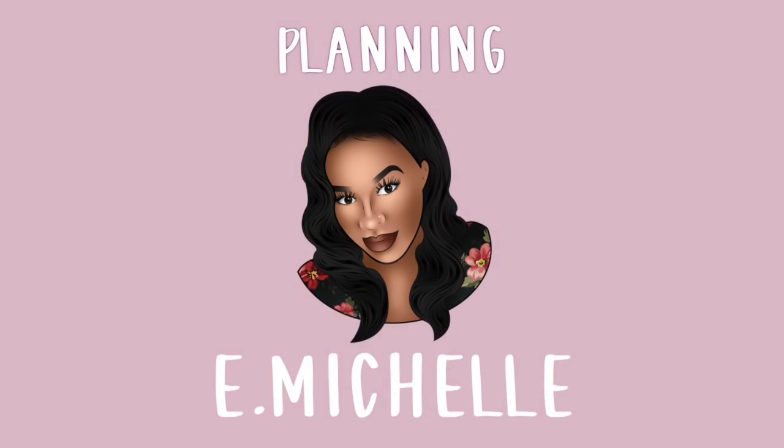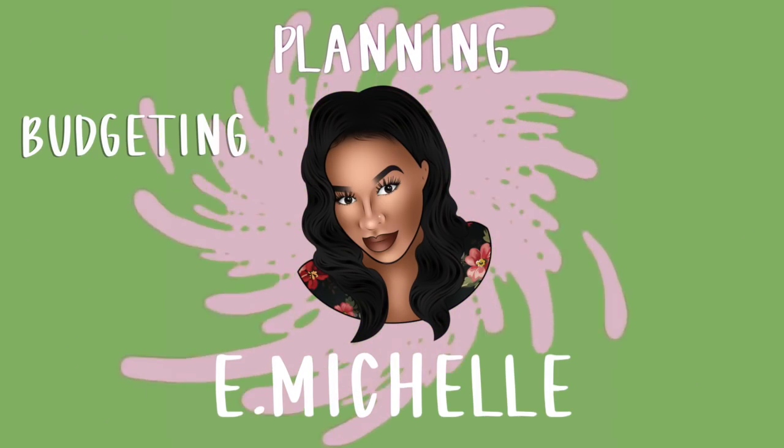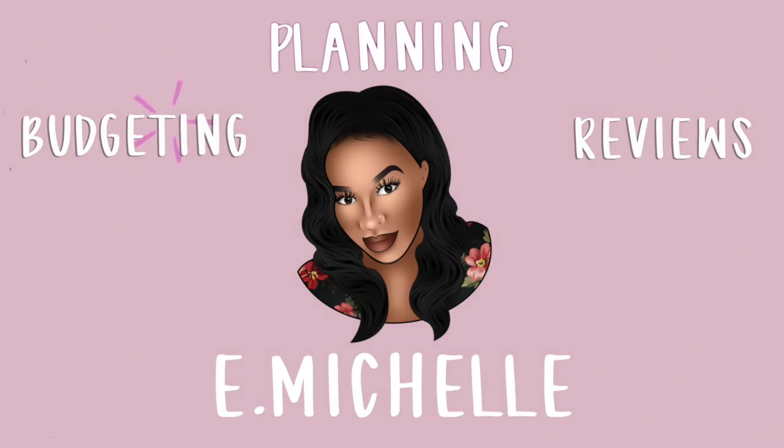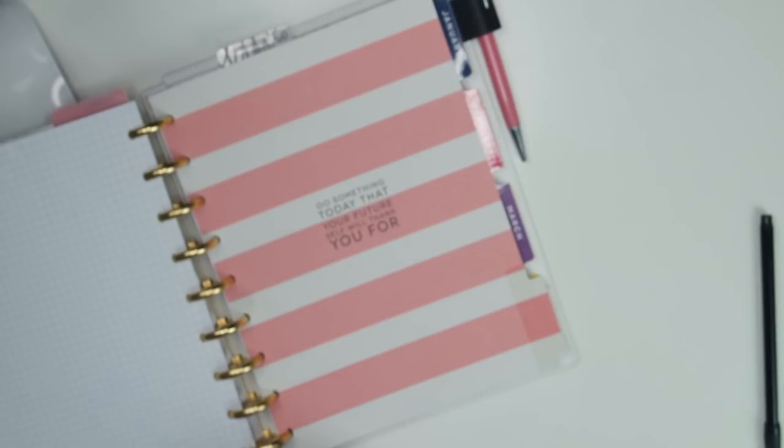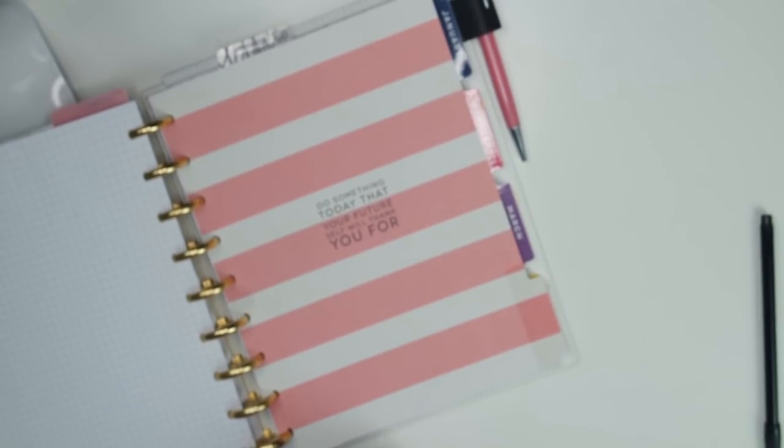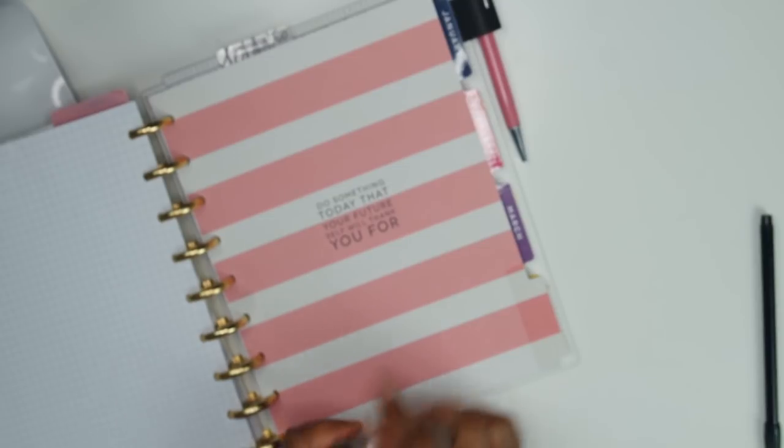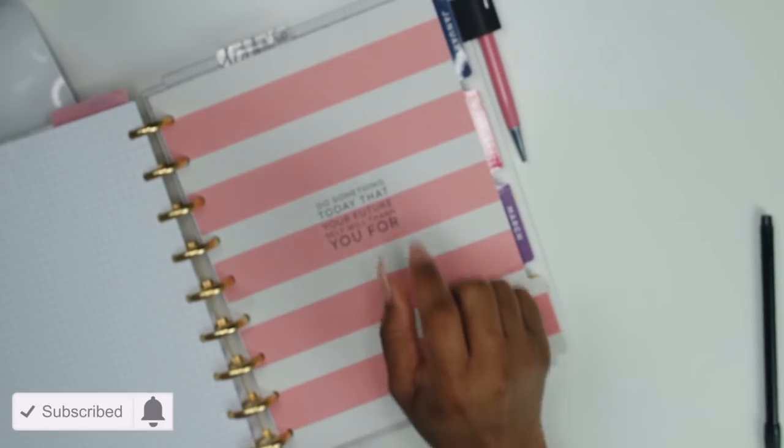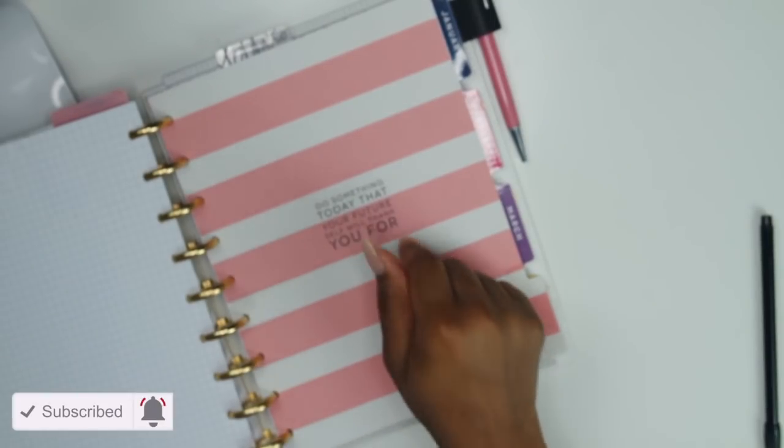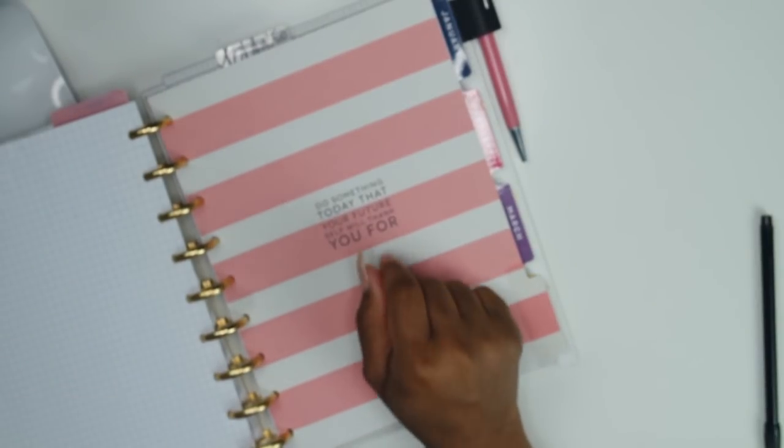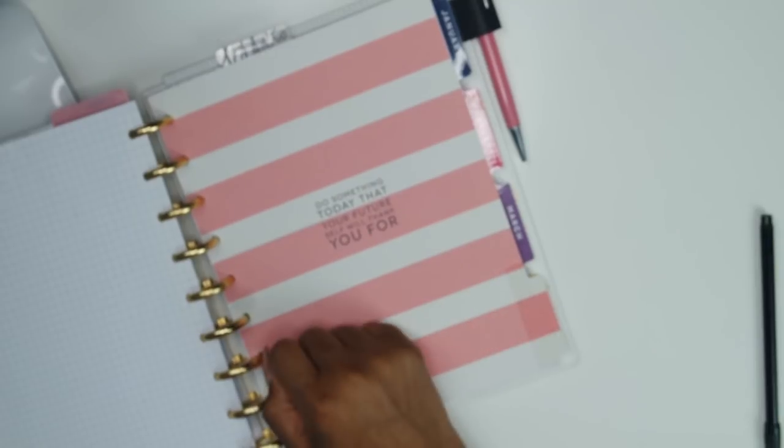Hey, what's up besties, it's your girl Emichelle and I'm back with another video. Thank you so much for stopping back by my channel. If this is your very first time, go ahead right now, stop what you're doing, click that subscribe button as well as the notification bell because you don't want to miss any more of my videos.